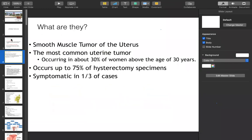These are smooth muscle tumors, occurring in 30% of women above the age of 30 years. About 75% of women are asymptomatic and only 25% are symptomatic. The severity depends upon the condition and various factors.